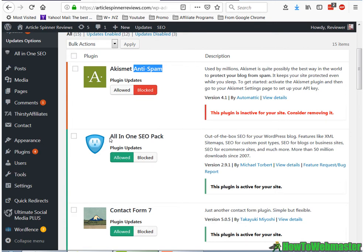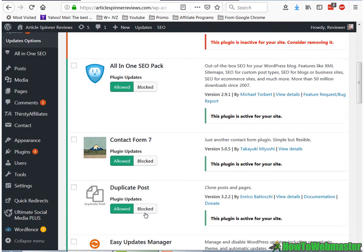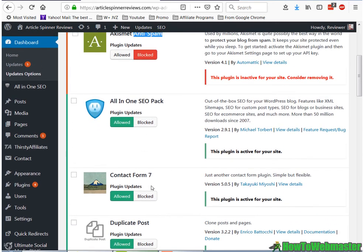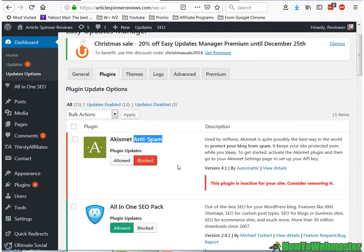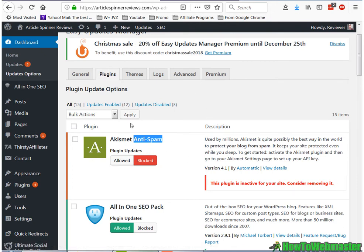And then for something like this, SEO pack, contact form, I allow these. So that's up to you, you can allow all of them. And as default, all the plugins are automatically updated.